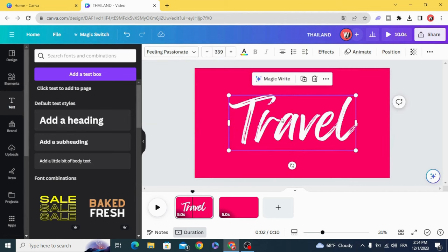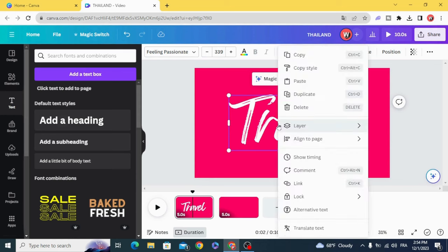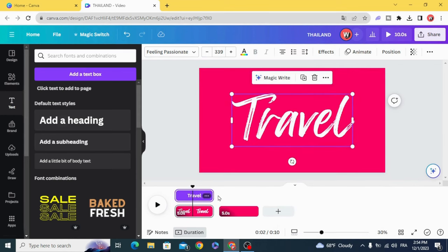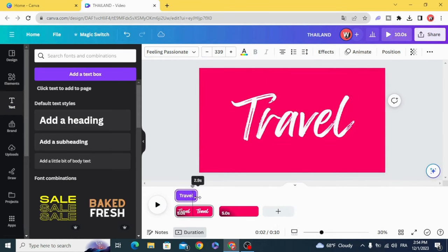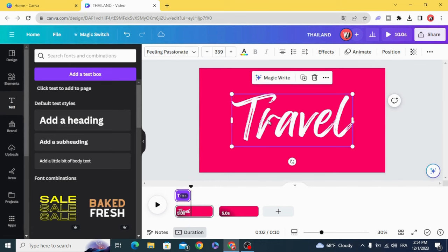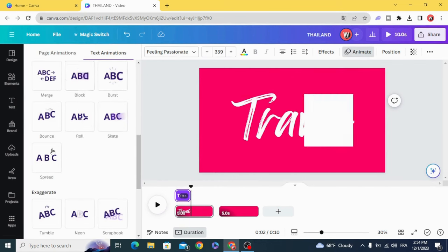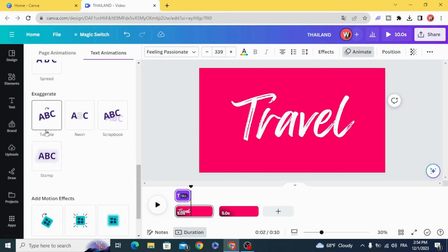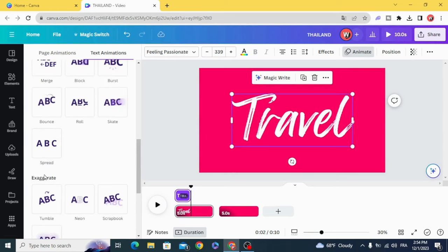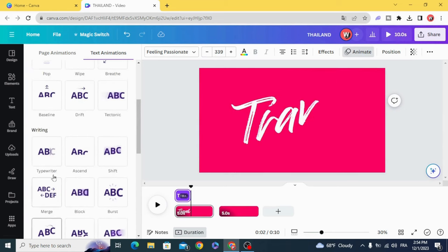Let's make timing for this and animation. This line.